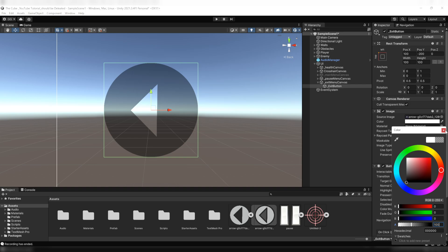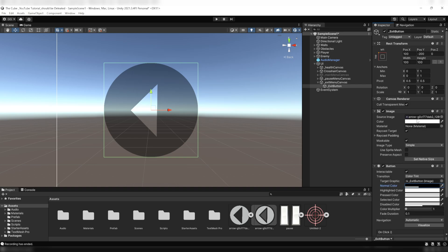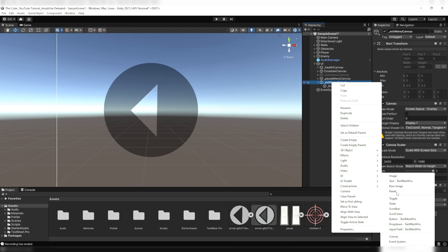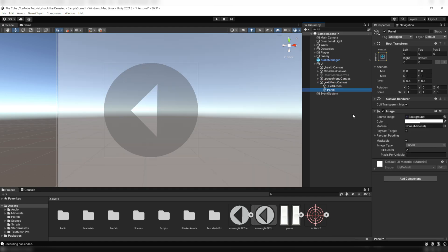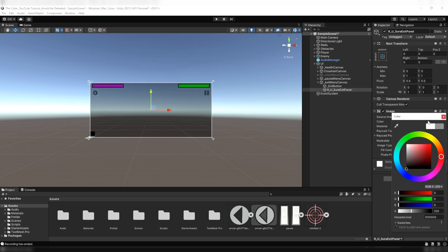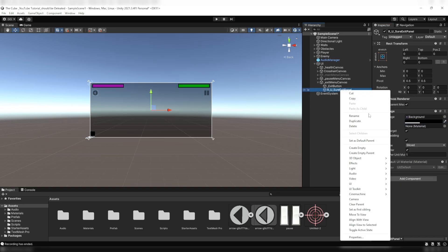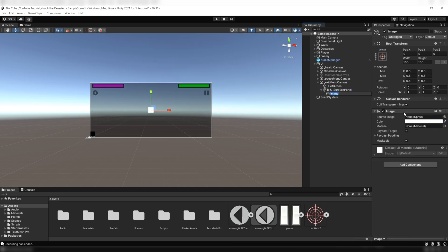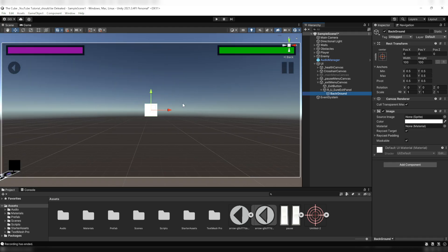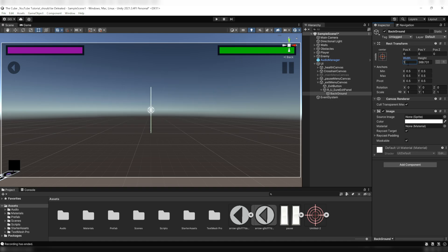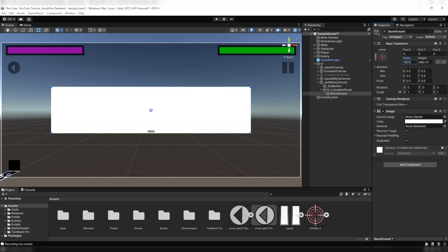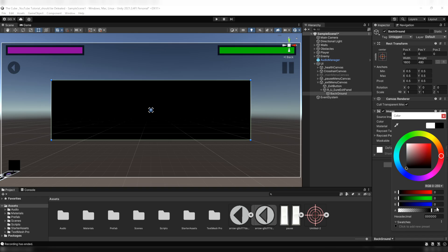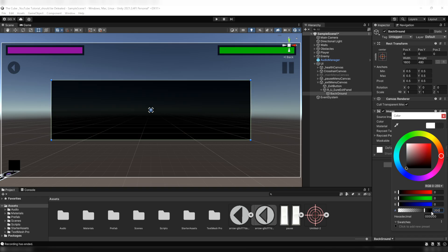Now here under the exit menu canvas we'll create a panel and we'll call it Are You Sure Exit Menu Panel and I'll color it black. Within that we'll create a UI image and we'll name it background, then increase its height and width according to your need. For me I'll set its width to 1600 and 480 on the height. Again I'll color it black and make it a little bit transparent.